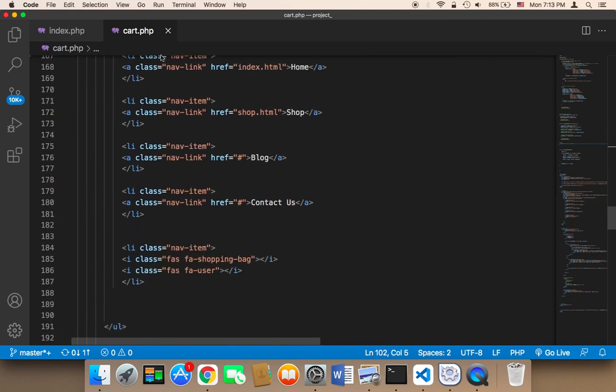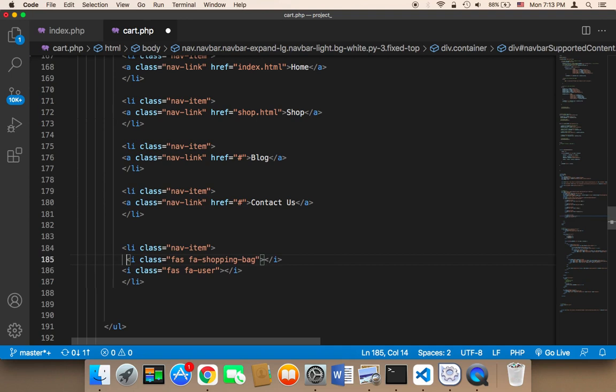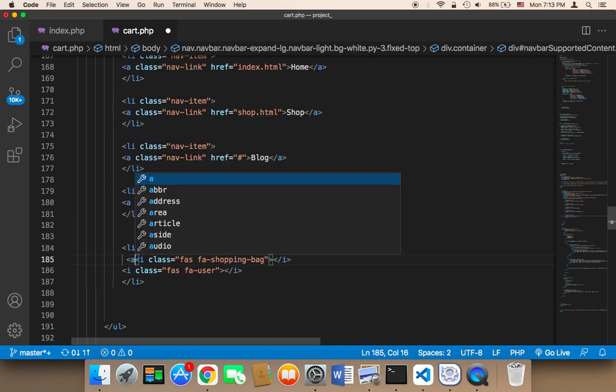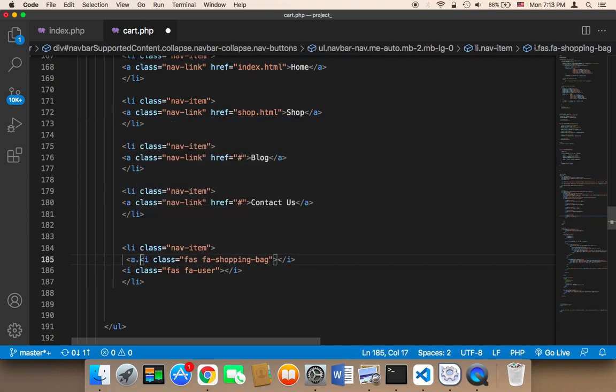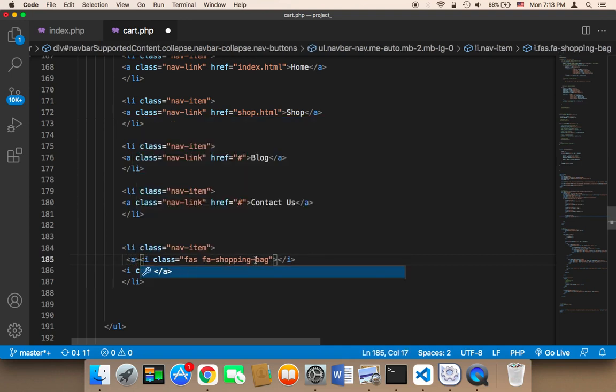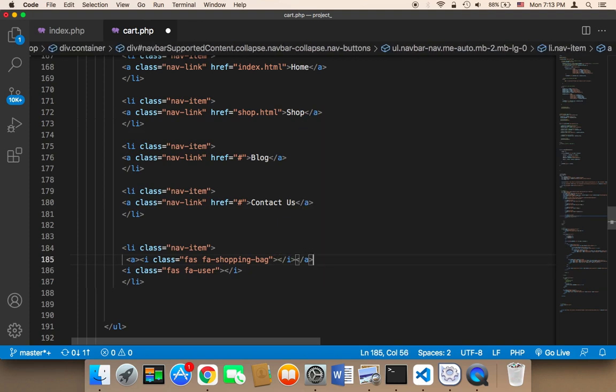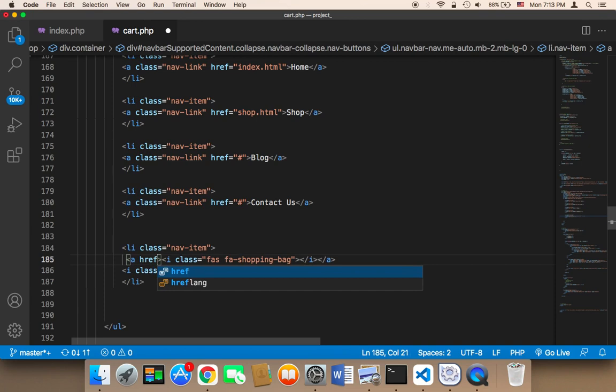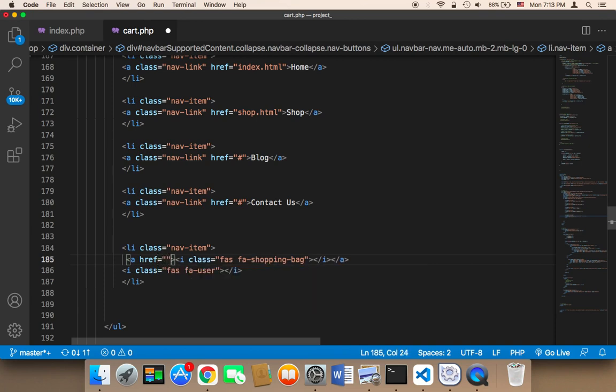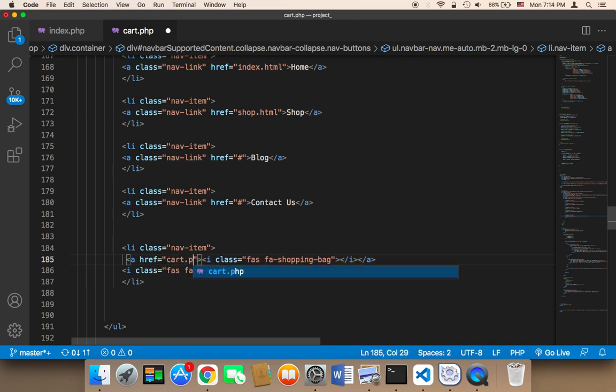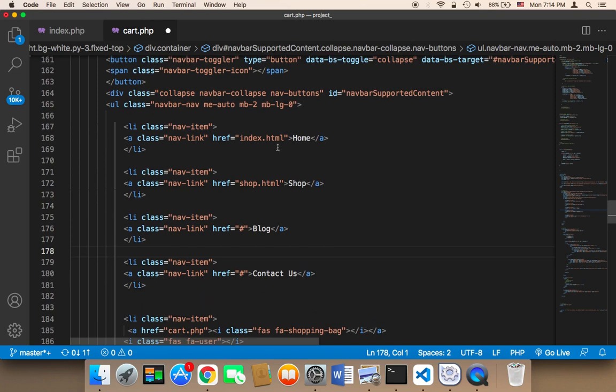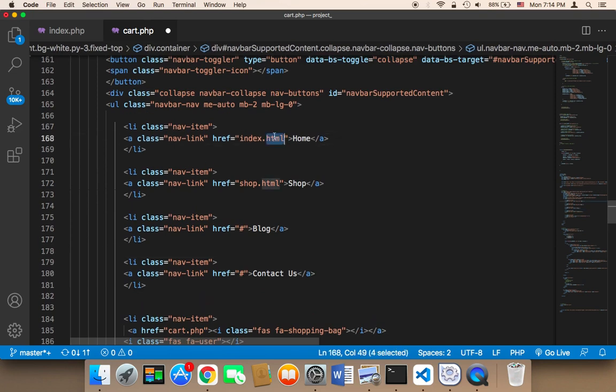So for example, here in the cart, in the shopping bag icon, I want you to add here an a tag, and I want you to surround this with an a tag. And I want you to add href here. That's going to say cart.php, which is the same page. And for the home, we need to say index.php.